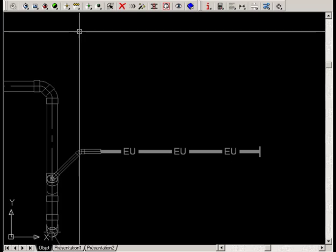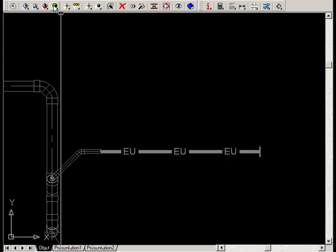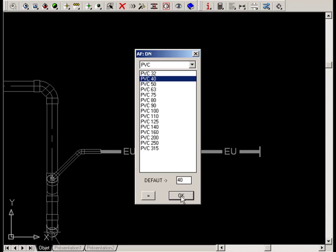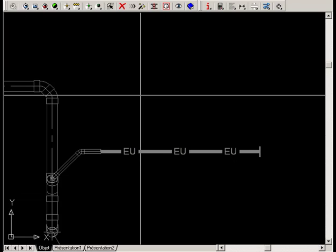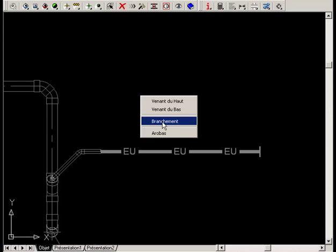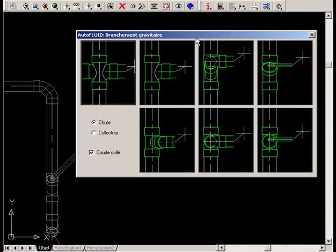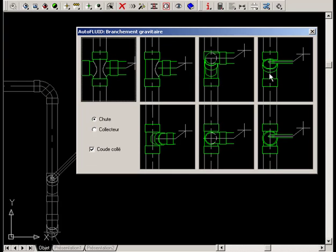For the last branch, choose Drain routing again. Select the network specification and pipe size. And then right-click to choose a type of connection. This time it will be this type with a 45 degree T.